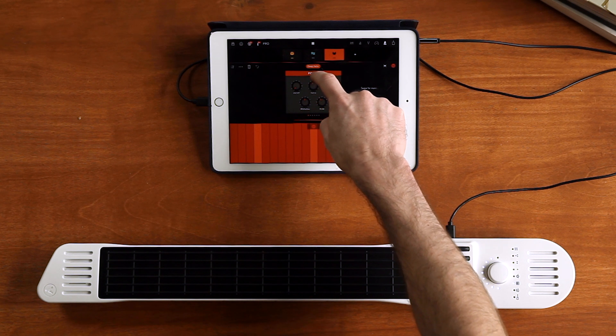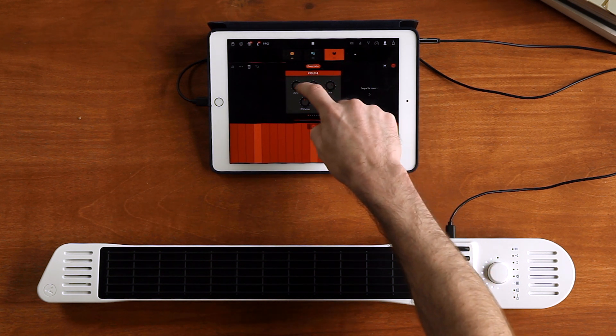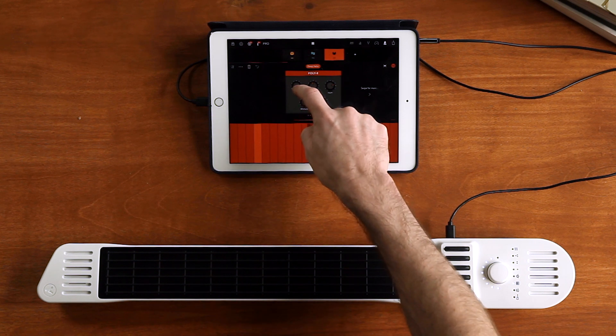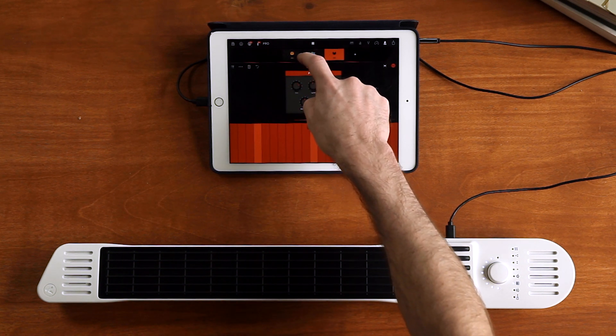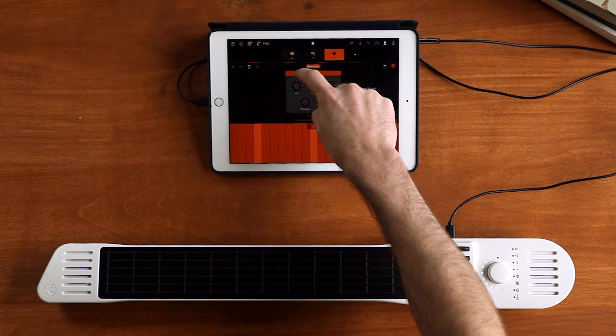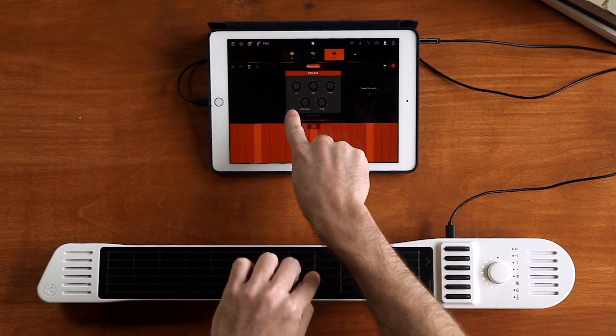You can play around with all these effects here — add some delay, distortion, filter. It's a lot of fun and the possibilities are endless here.